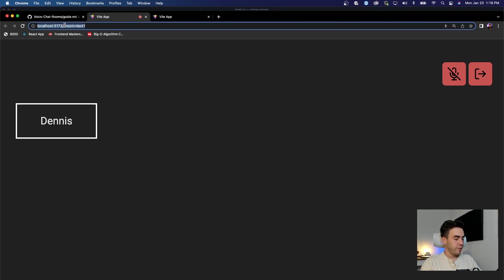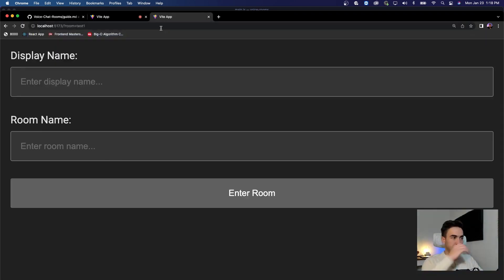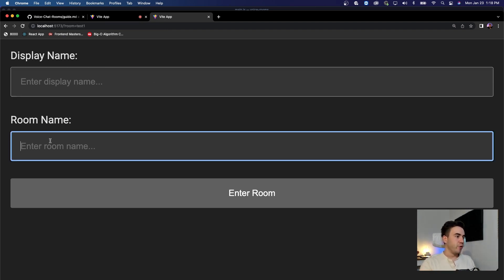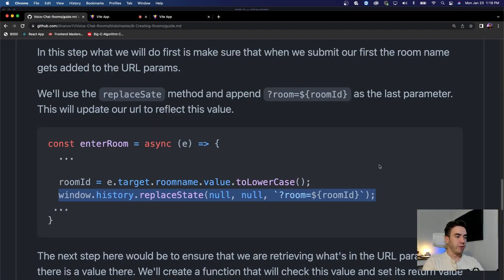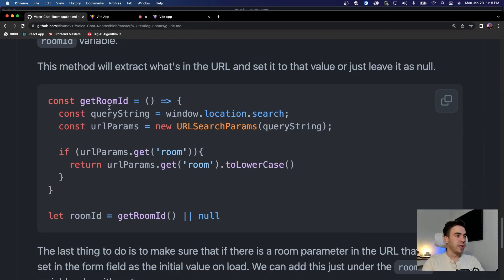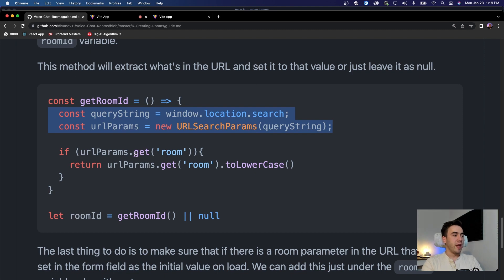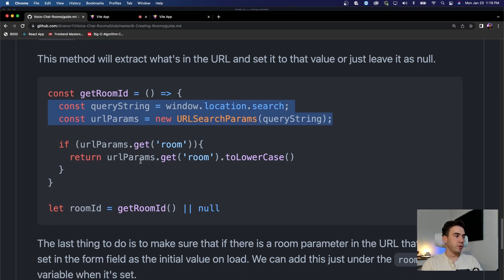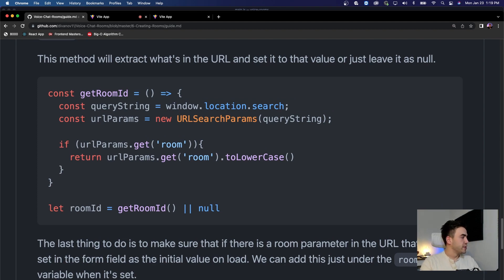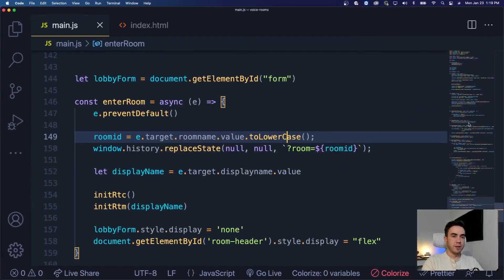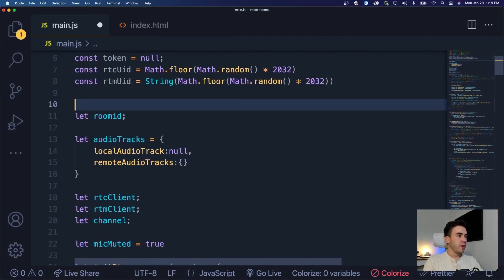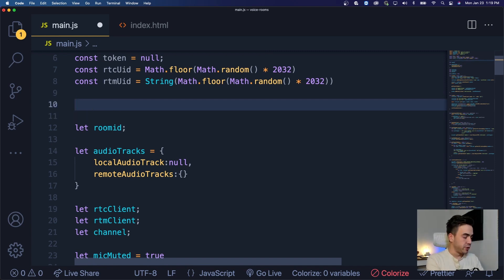Now I want to be able to take that room name from the URL and have it pre-fill the form field. We'll call a method called getRoomId. When we first load, we'll check if the room value exists in the URL query parameters. If it exists we'll set it; if not, we'll set room ID to null. Let's write this method above our room ID initialization — we'll declare it as a const.